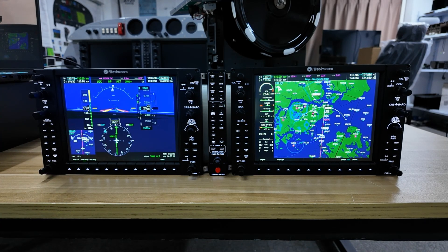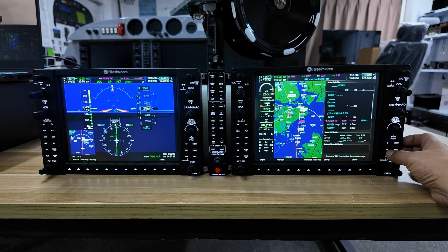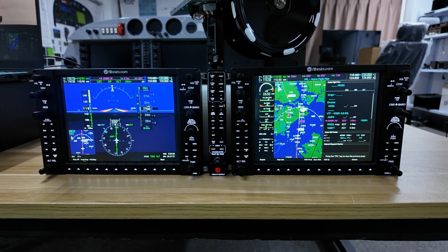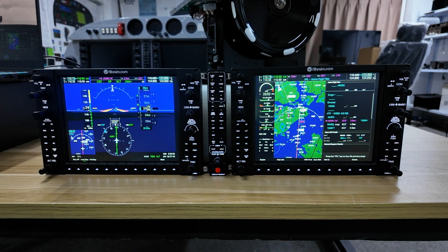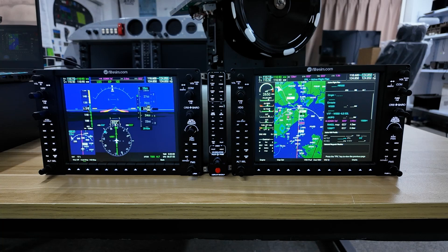We can turn on the little map on the PFD for better situational awareness, and also toggle the flight plan on the MFD. Glide slope is captured.